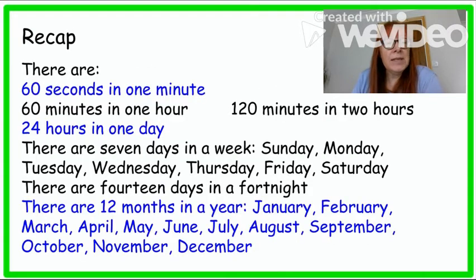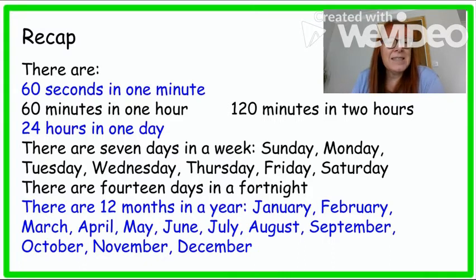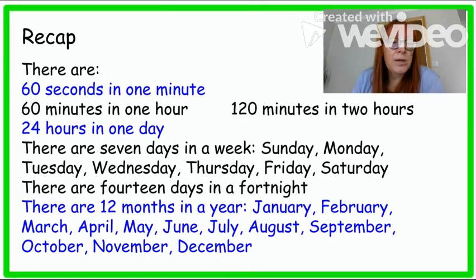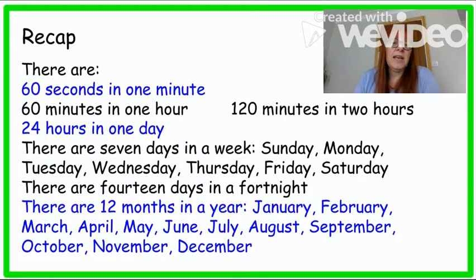Here are other things that we've learnt: there are 60 seconds in 1 minute, 60 minutes in 1 hour, 120 minutes in 2 hours, 24 hours in 1 day, 7 days in a week starting with Sunday, Monday, Tuesday, Wednesday, Thursday, Friday, Saturday. There are 14 days in a fortnight and 12 months in a year.